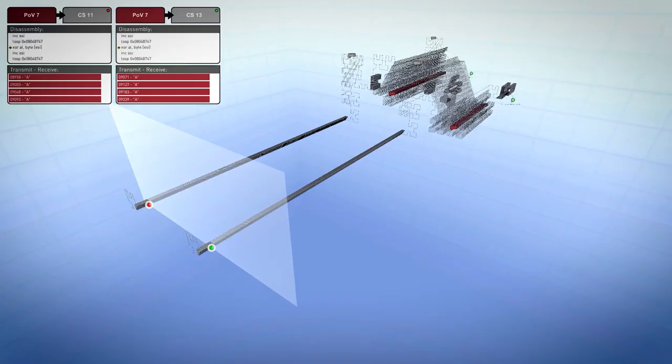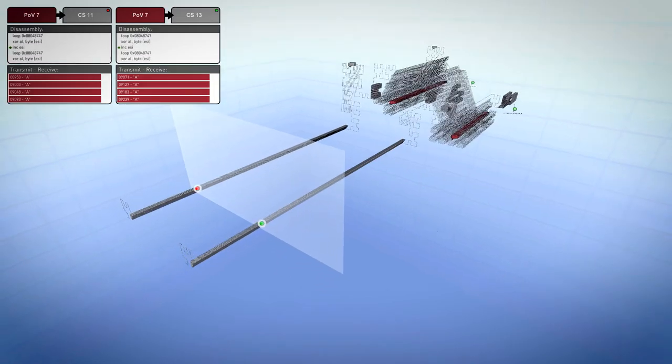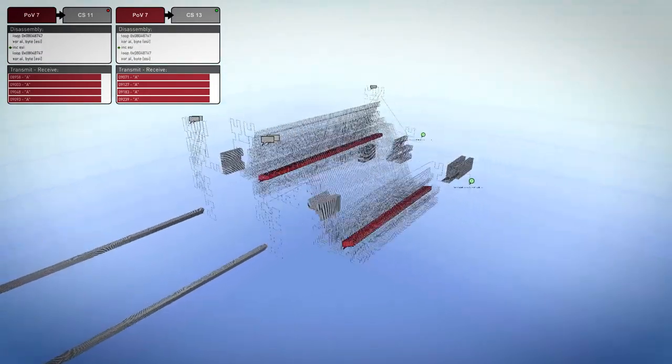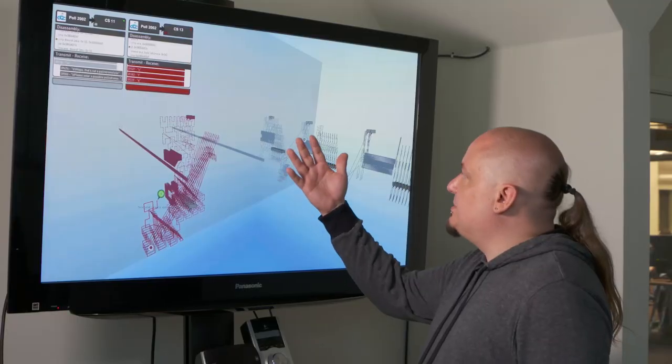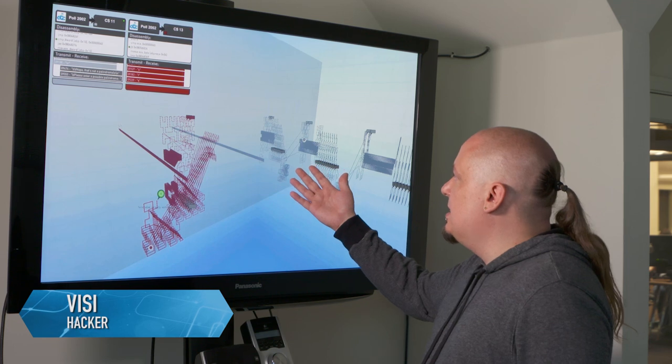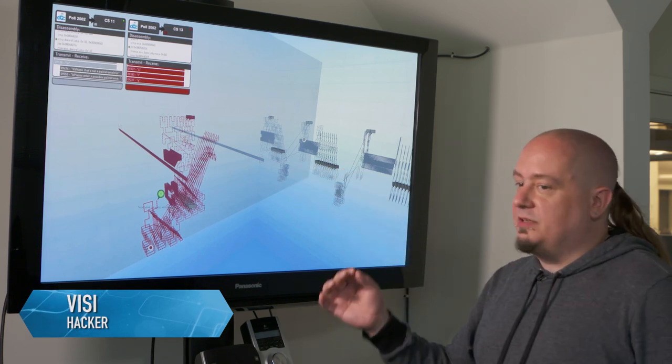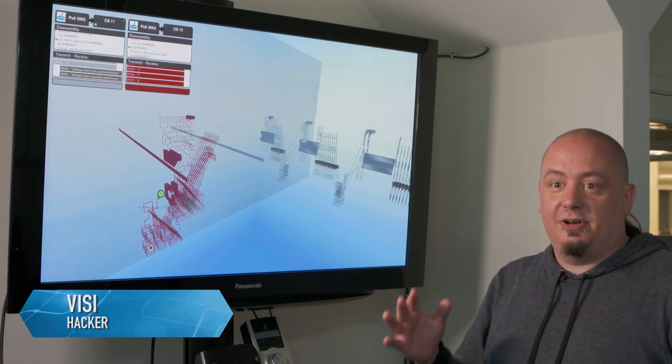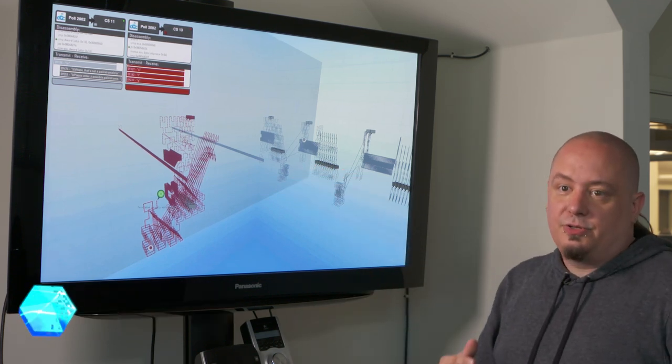We've got one that we call the Filament Viewer, the Trace Viewer, and that shows a program as it runs. This is actually a representation of two different binaries where one is a patched version of the other.